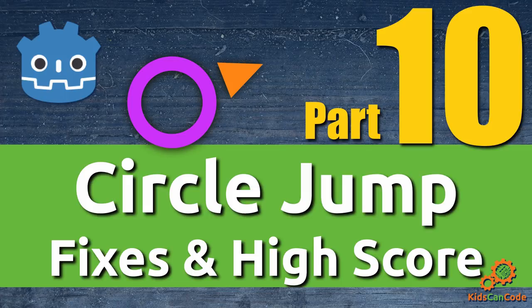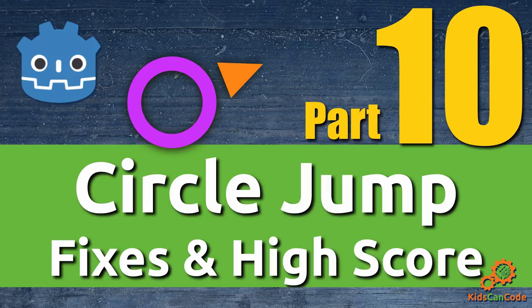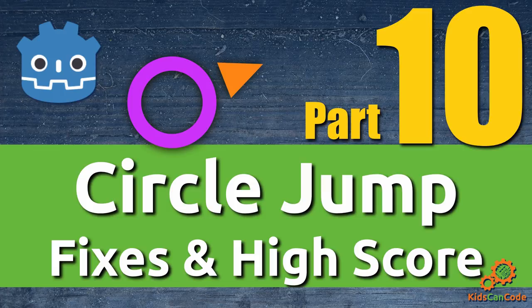Welcome back to part 10 of the Circle Jump series. In this video, we're going to fix some things that we discovered last week when we started doing some Android testing. And we're also going to add a high score function. Let's get started.